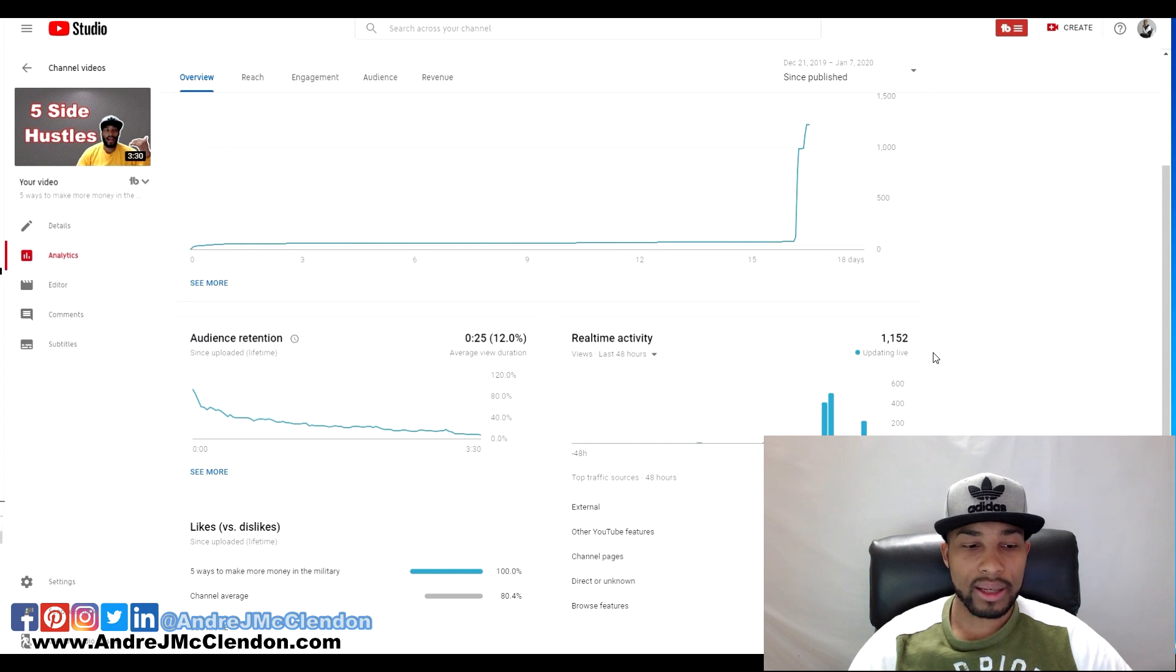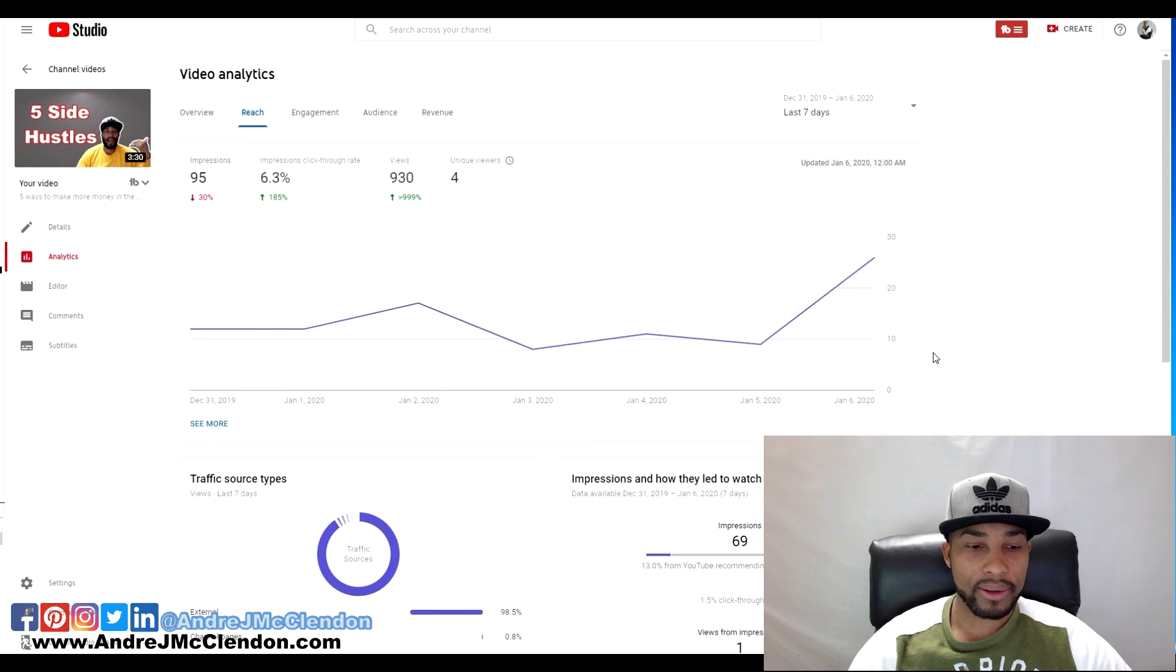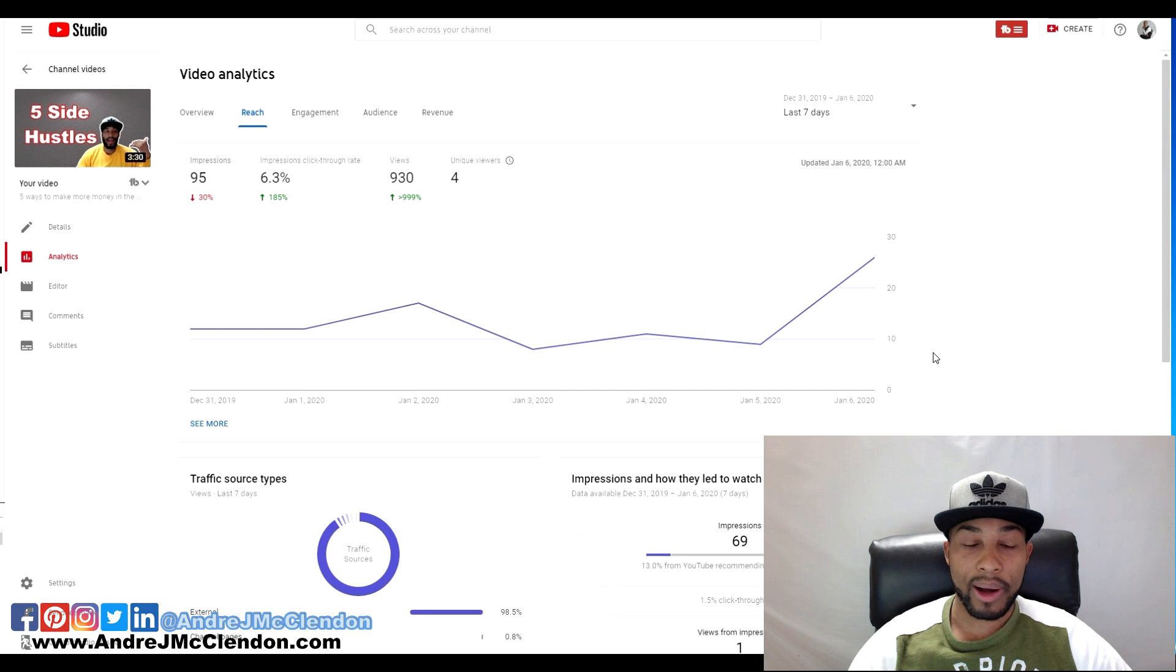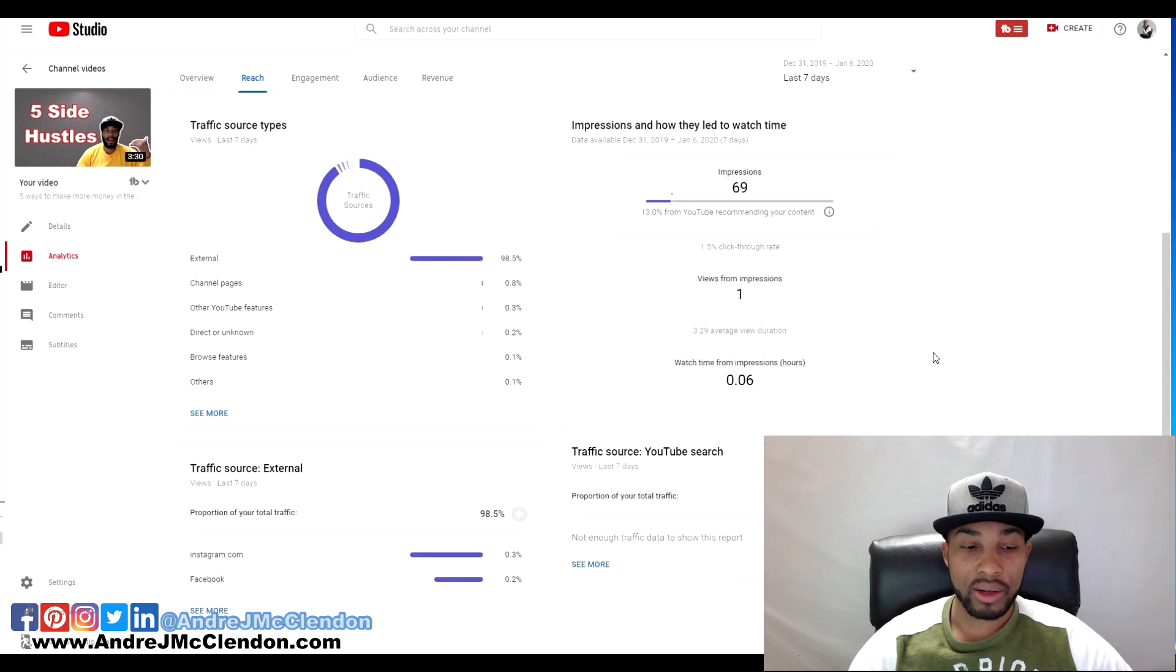My average retention rate did go down by a significant amount. My impressions went up, click-through rate 6.3%, so it did go up higher. YouTube recommended content now is at 13%, so it went higher. My watch time impression hours went lower.